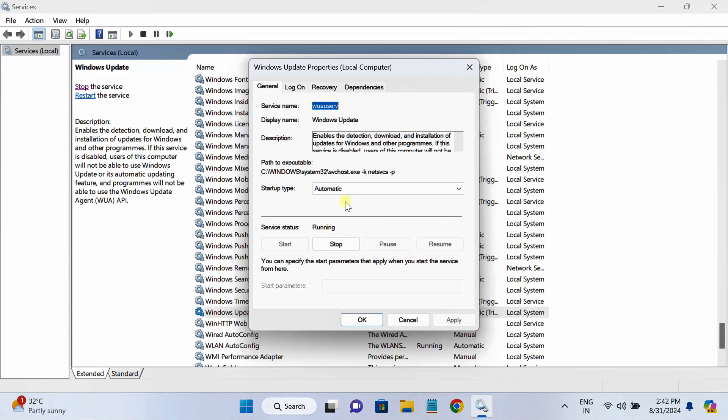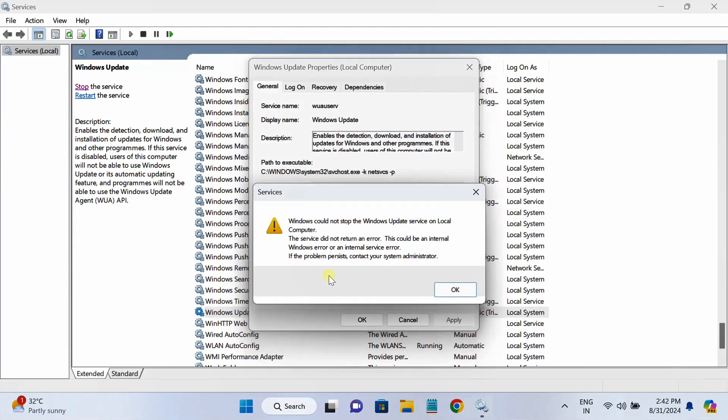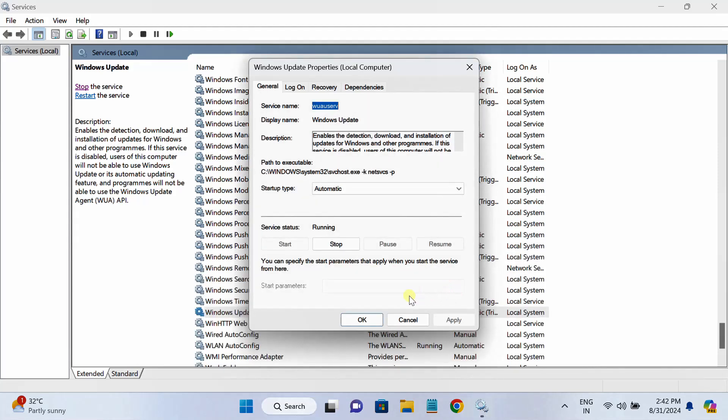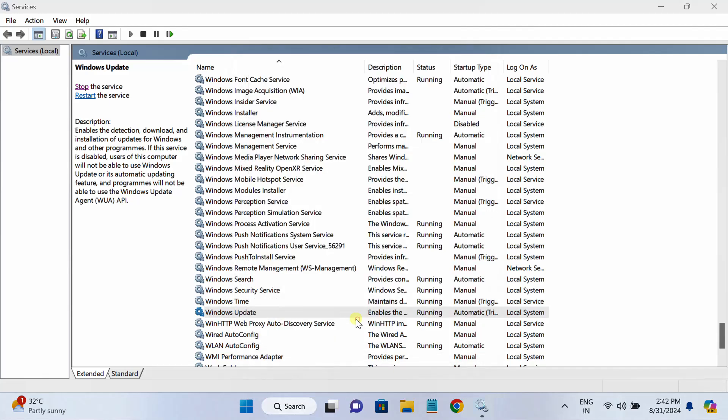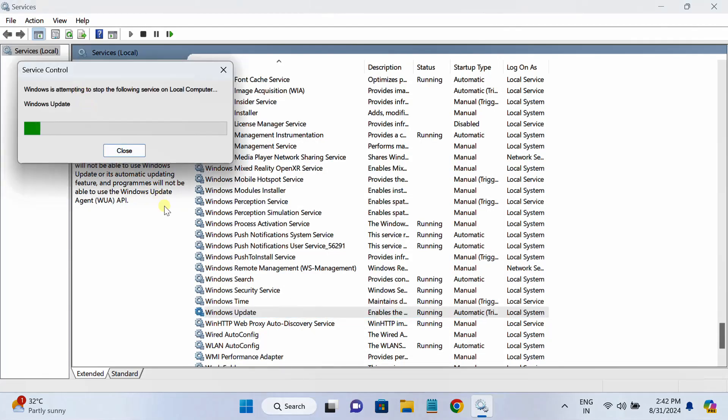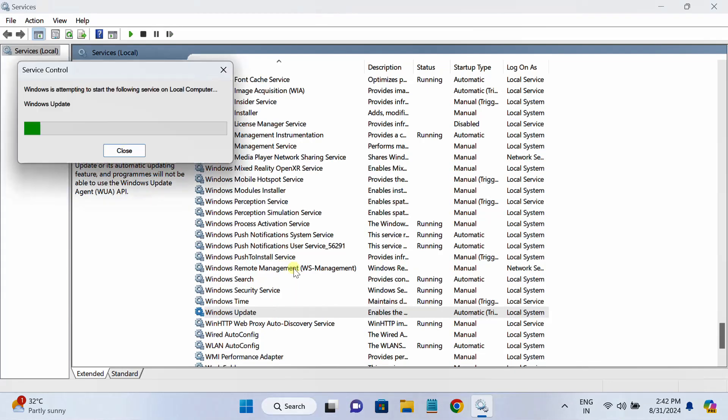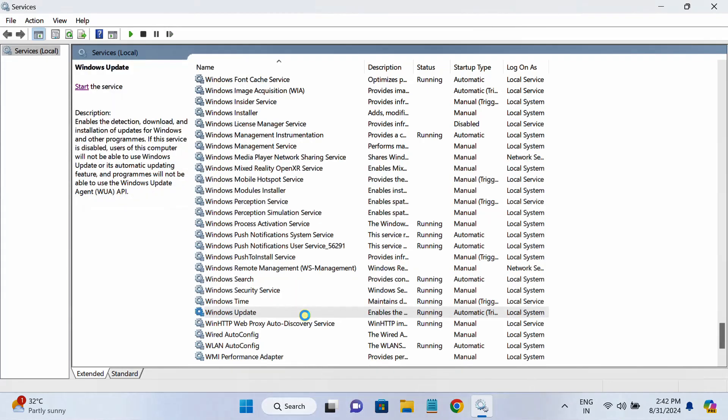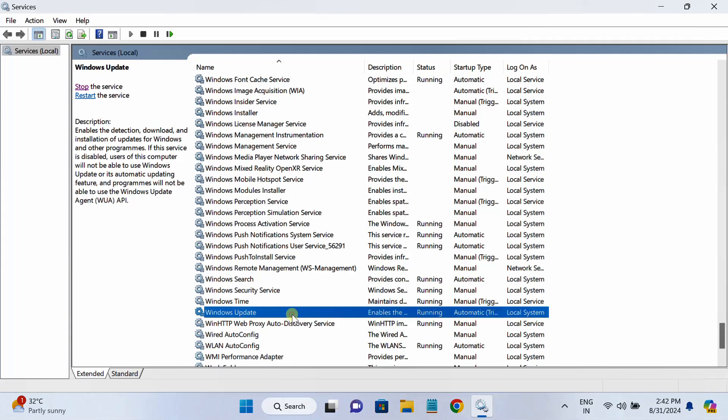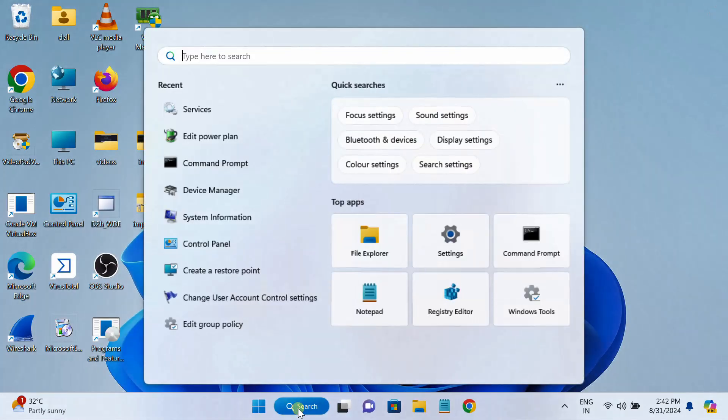Once it is automatic, make sure it is running. If it is already running but you are getting the issue, just stop it once. It is already running, you can see here, and on the top we can also stop it. It is stopped now and we can start it here. So this is the first way.